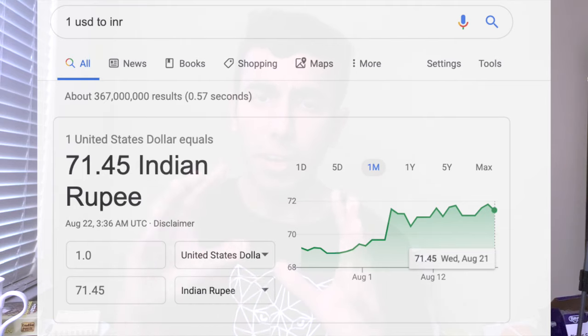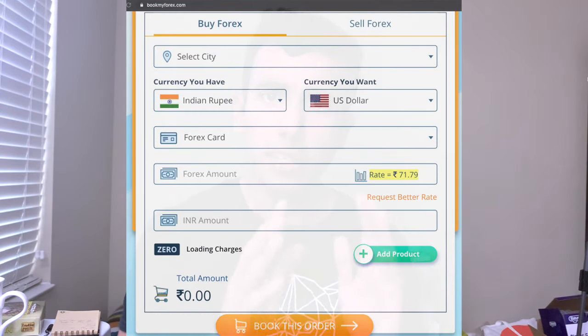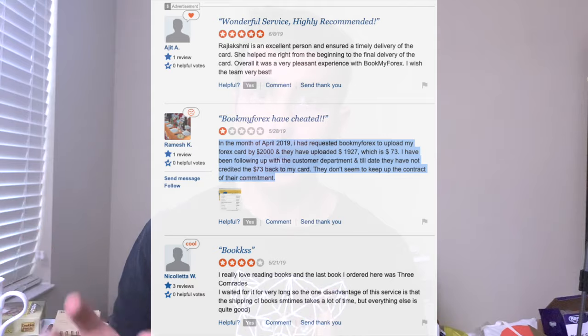Category three includes privately owned forex card platforms like BookMyForex.com. You can get a forex card pretty fast — within a day. You can manage the card online, add money, and unload, with no loading fee. The con is a conversion fee: while Google shows one USD equals around 71.45, BookMyForex shows around 71.80, making roughly 30 paisa on every dollar. Their mobile app is not well-reviewed and customer service for unloading unused balances can be problematic for some users.